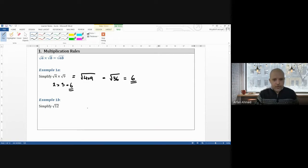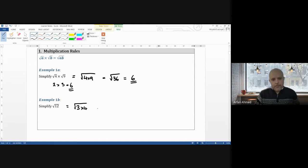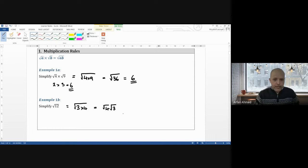Let's simplify root 12. Using the rule in reverse, root 12 is the same as root(3 × 4), which we can rewrite as root 4 times root 3. Root 4 simplifies to 2, and root 3 we can't simplify any further. So the answer is 2 root 3.